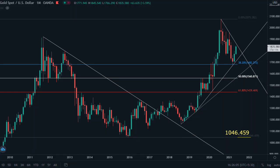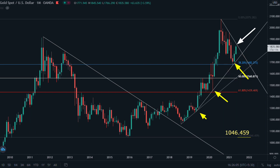This is the monthly chart of gold. In the last video we explained this trend line when price made a double bottom here. Then it made this bullish move, and price retraced back to test this trend line again.